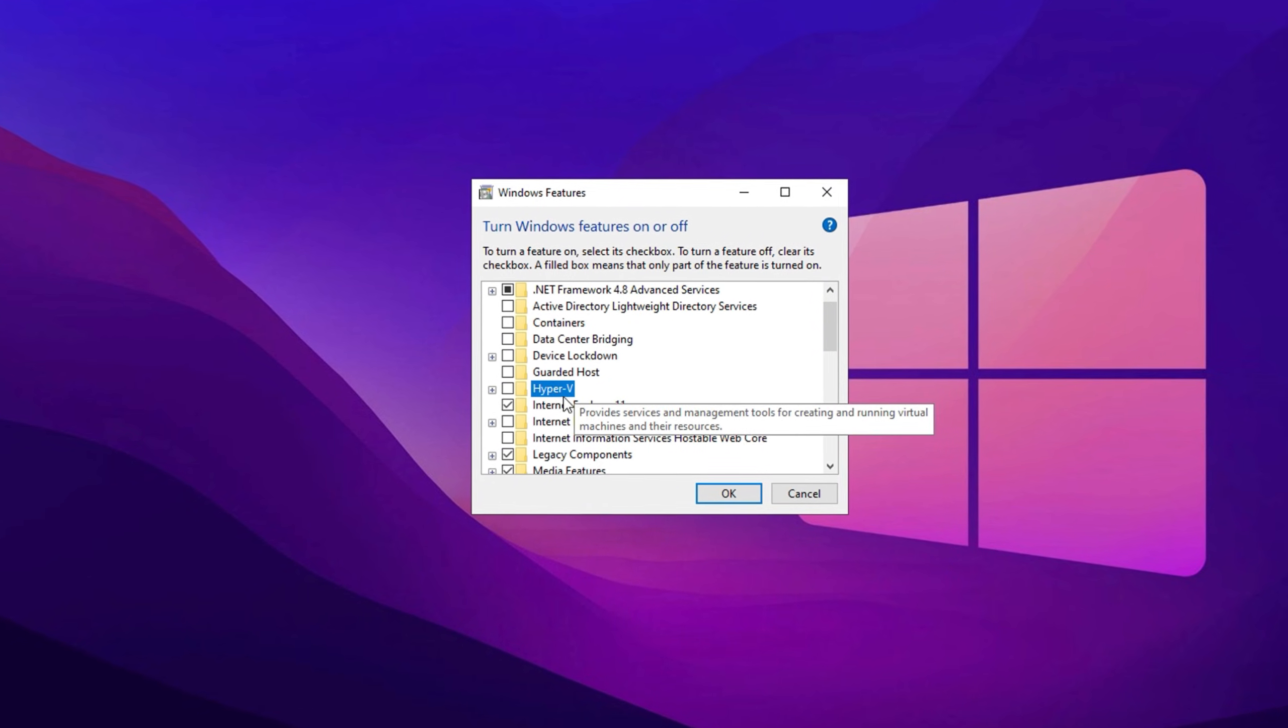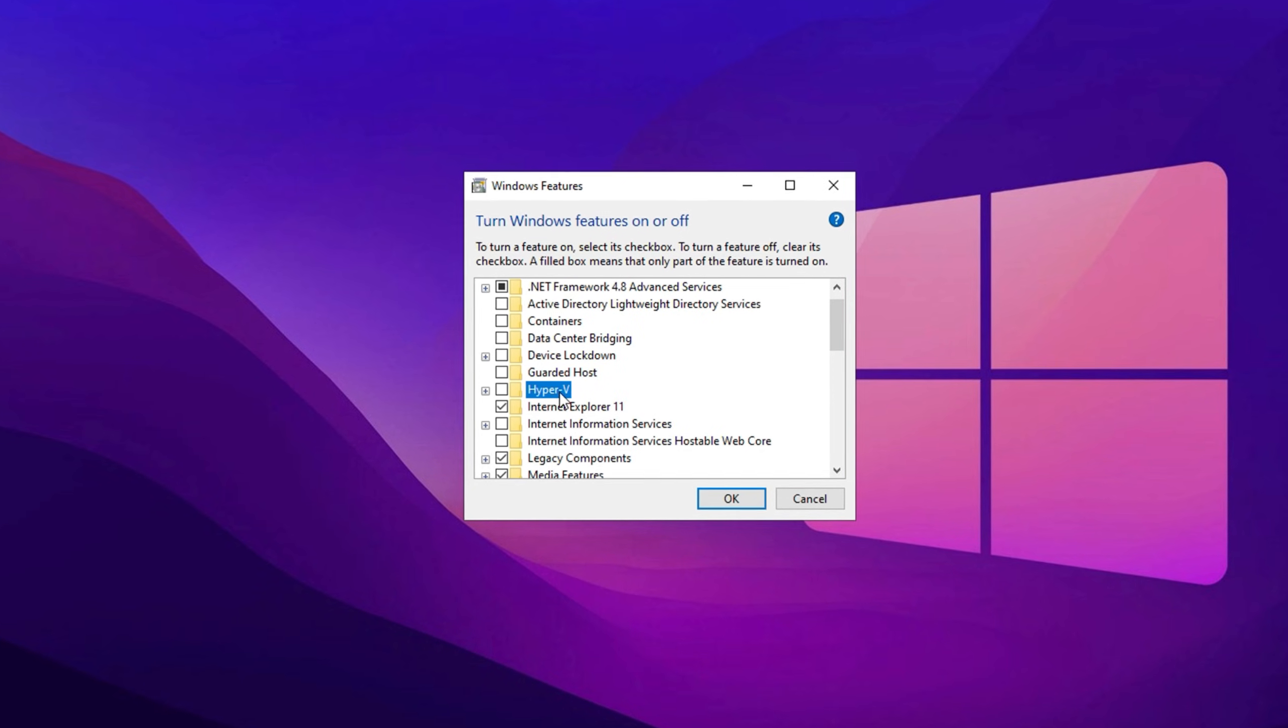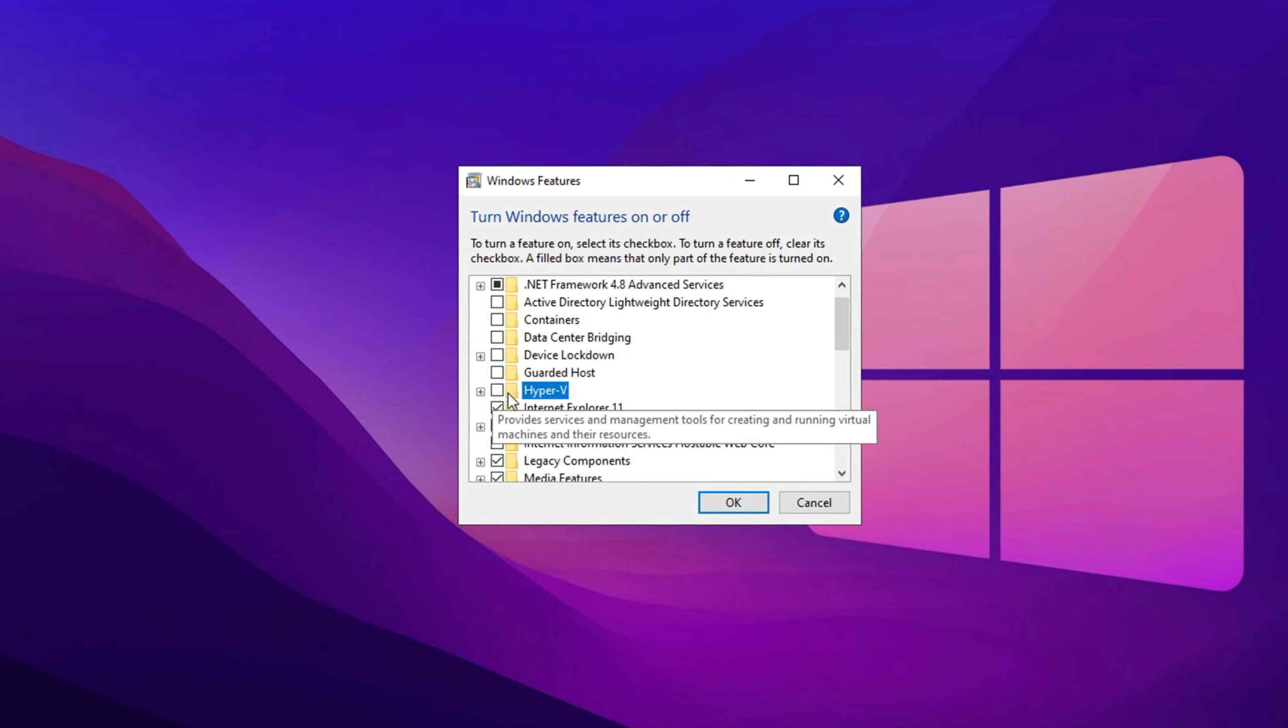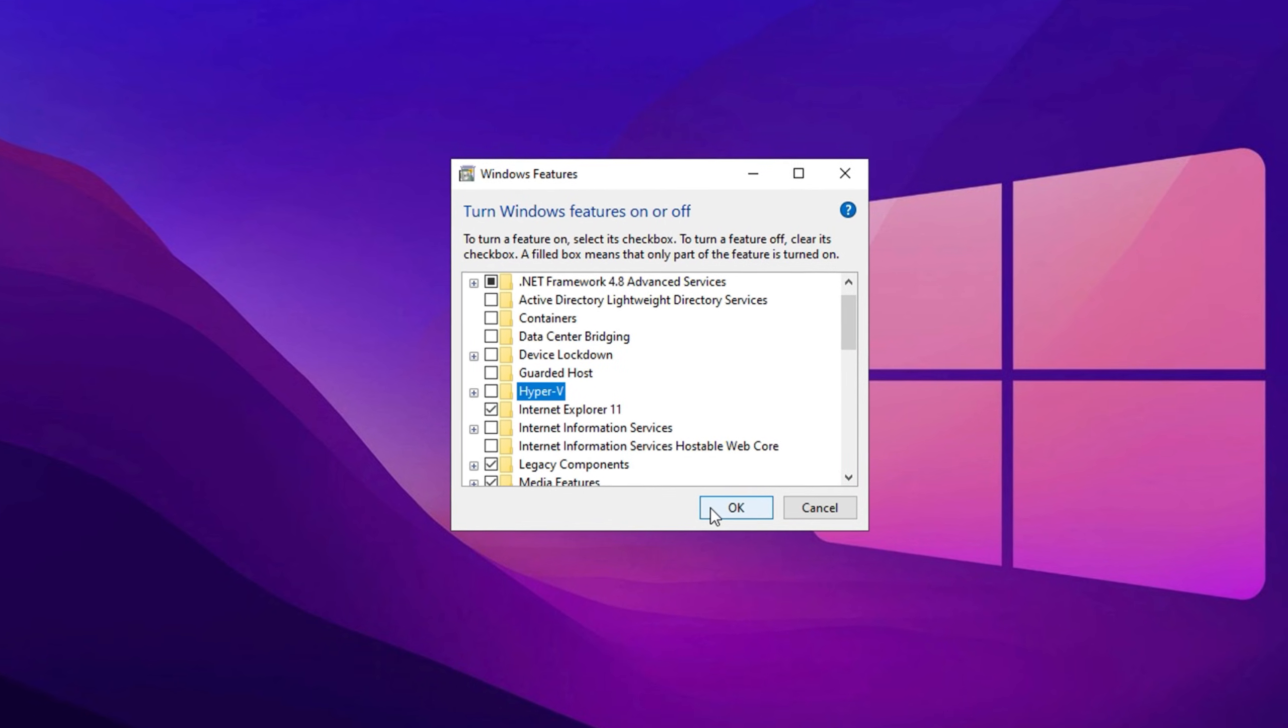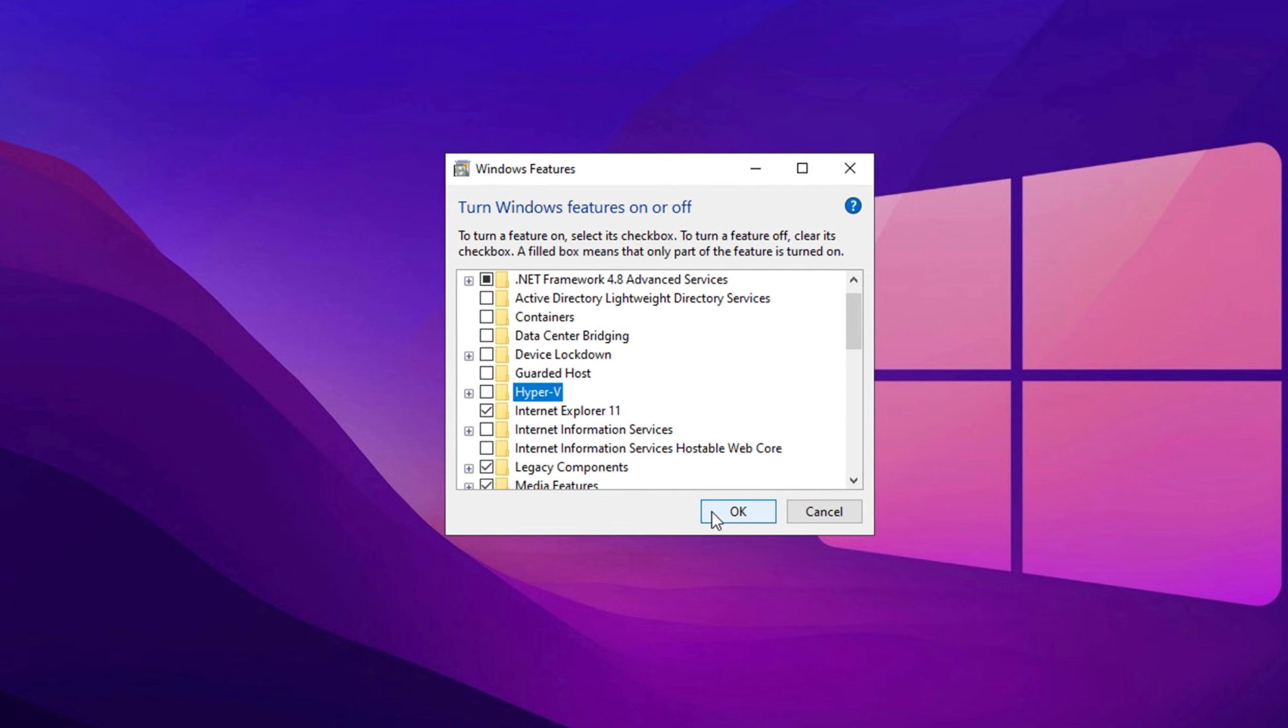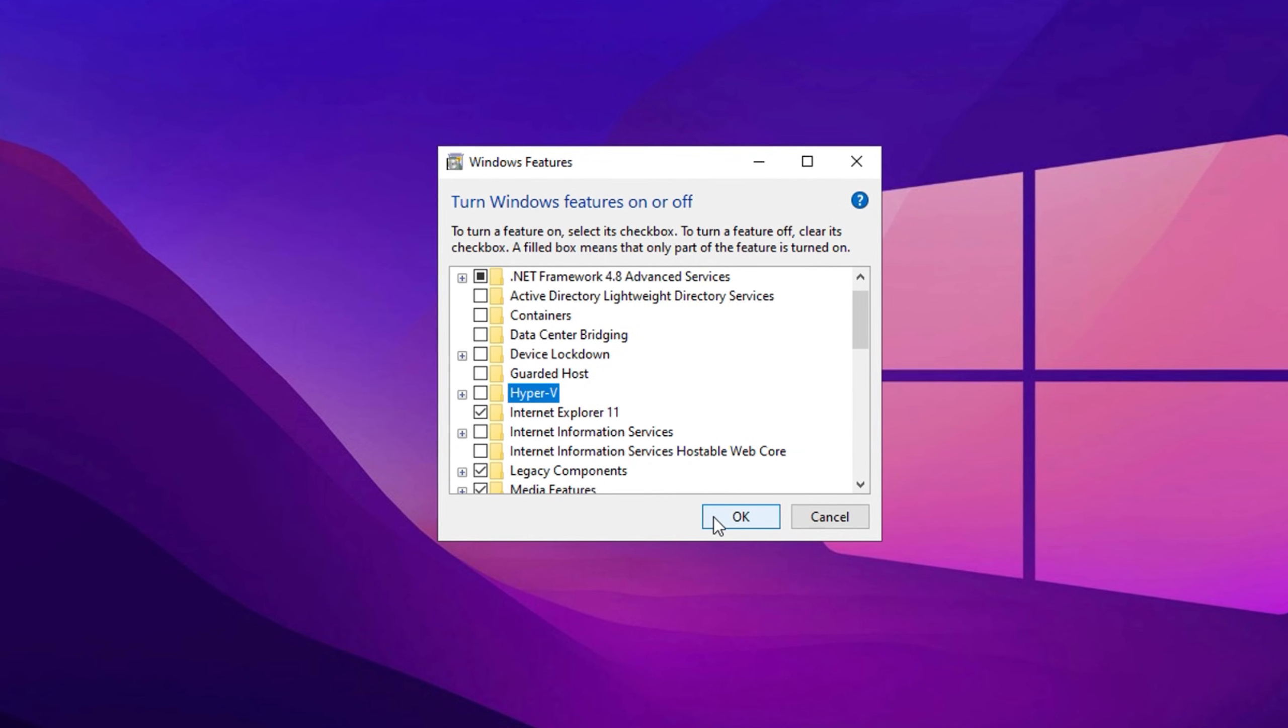Next, disable Hyper-V, a Windows virtualization feature that can slow down performance. Follow the same steps, locate Hyper-V, uncheck it, click OK, and restart your PC. These tweaks free up system resources, improve FPS, and enhance your gaming experience. Apply the changes and see the difference.